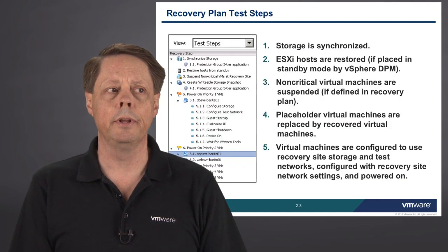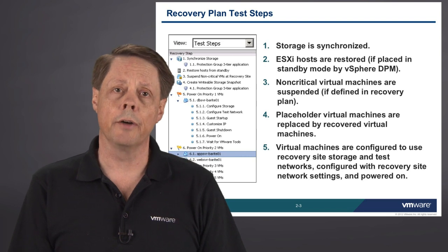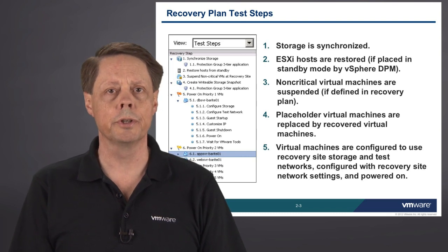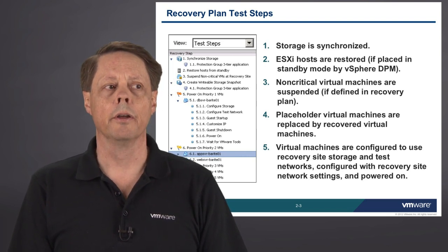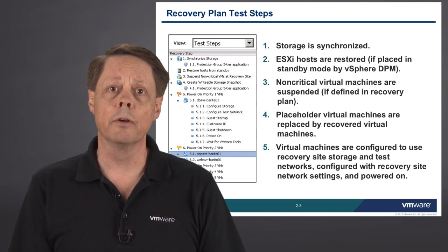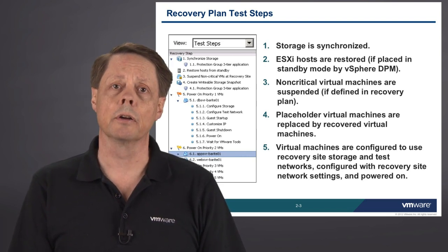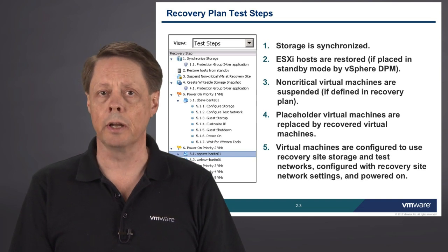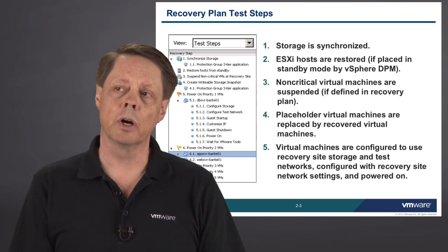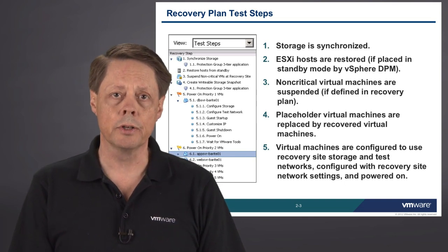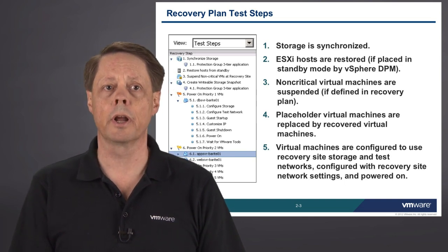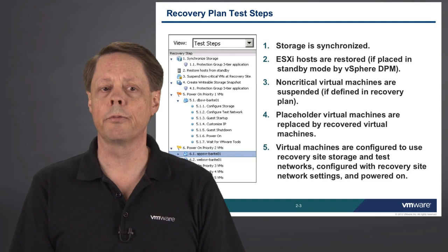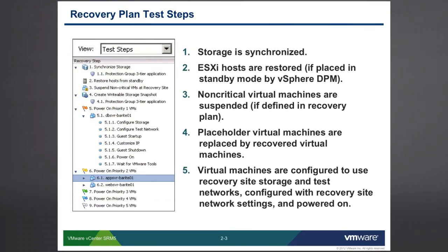One of the interesting things about our recovery plans is that recovery plans themselves don't typically turn off the virtual machine that we're actually failing over. We start with virtual machines in the protected site that are marked for replication and for recovery in the event of a failure. When you go to execute the recovery plan, the first step is to synchronize the storage. Anything that was written to disk on the protected site that has not yet been replicated, we will flush that to disk and replicate the process so that the recovery site then has the most up-to-date information.